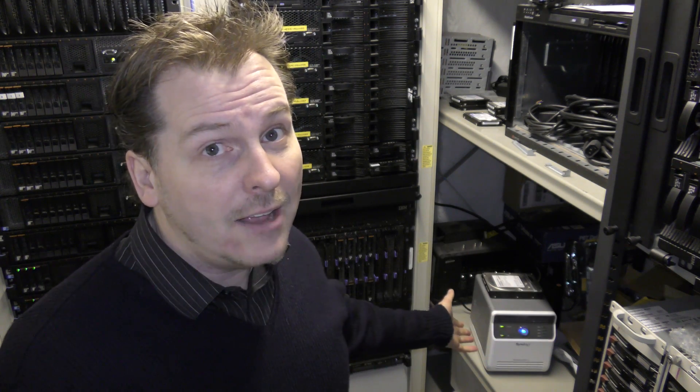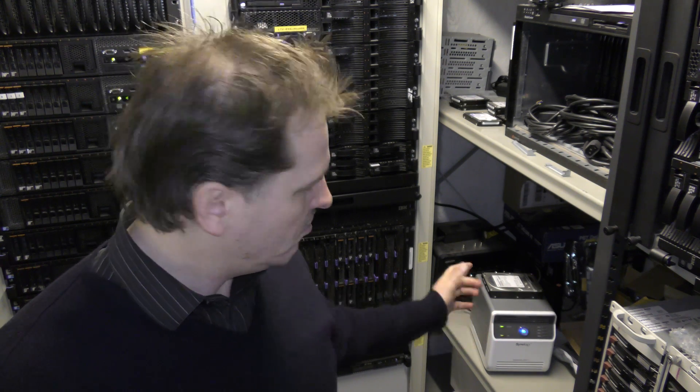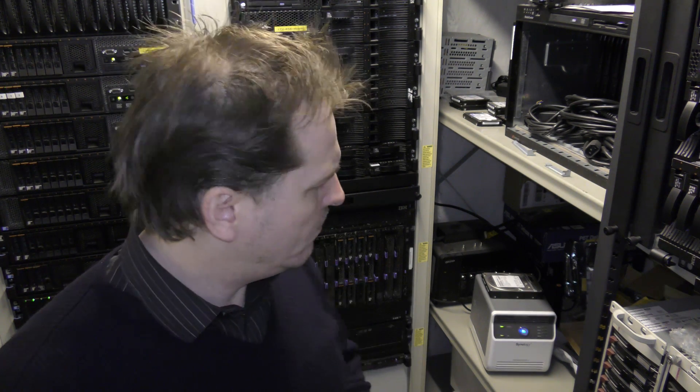But here I have my little Synology NAS. It's an older unit. It has four drives in it, and it's the DS411J. It's only 256 megabytes of memory, and probably a pretty slow CPU. I haven't really looked into that. It does the job that it's supposed to do.